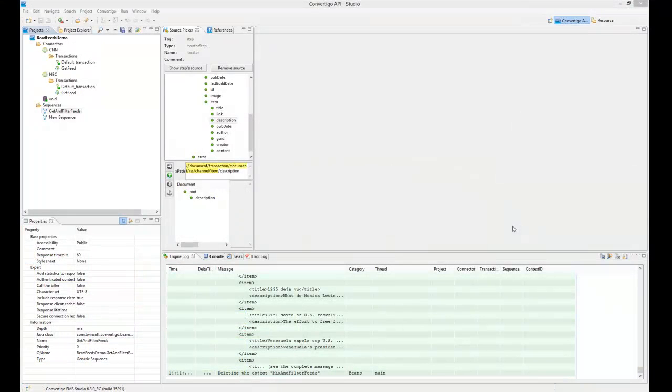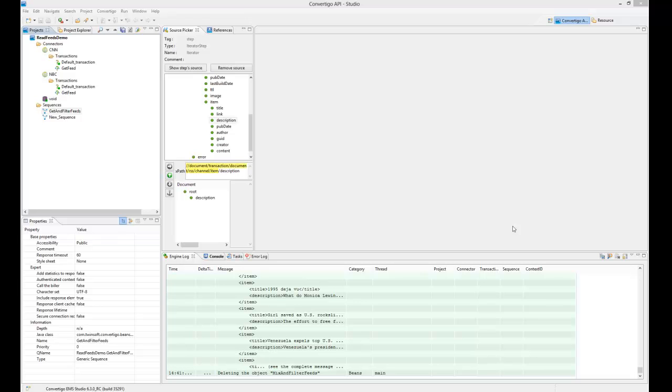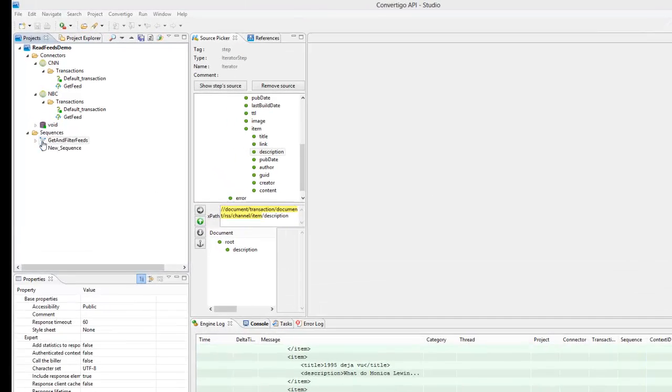Hello, in the previous demo we showed how we could connect to CNN and NBC feeds and then how we could filter the feeds. Now in this demo we are going to see how we are going to mix the CNN and NBC feeds to bring the mixing of these feeds to the mobile.